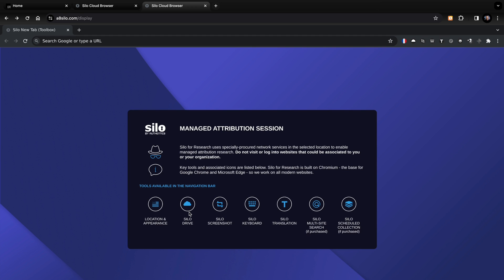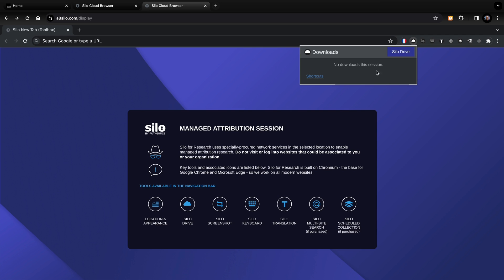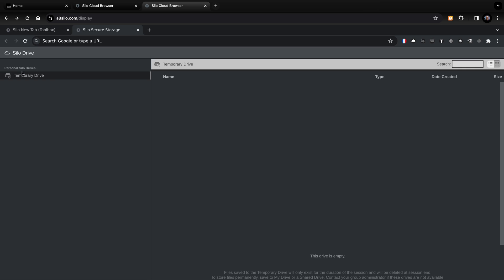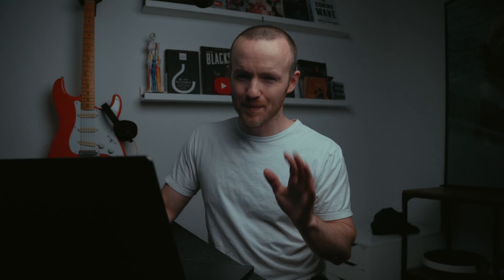Next up, we've got Silo Drive. There are no downloads in this session, but if I click the Silo Drive button, we get a folder structure — like a temporary drive — currently empty. When we start taking screenshots and downloading files, things will be saved into this space, and other people in our organization can access them too, so we can work collaboratively. Next up is the screenshot tool — we'll come back to that when we're on an actual website.